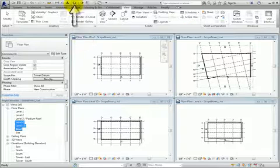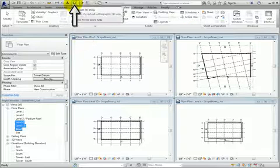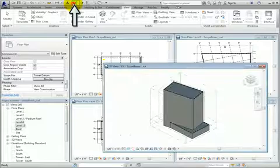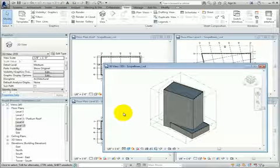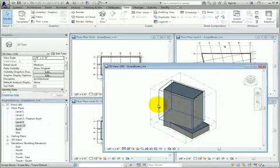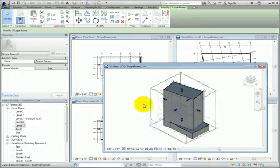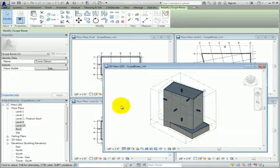When I switch to the 3D view, you can see the individual scope boxes as they relate to the building geometry and layout. And when I select a scope box, grips for changing its extents become available.